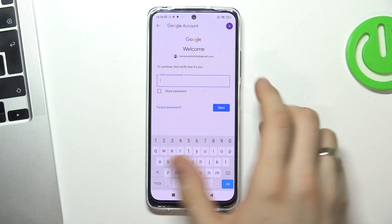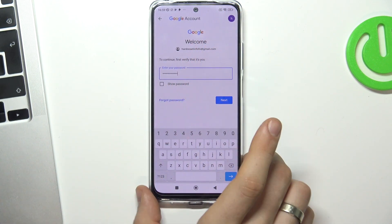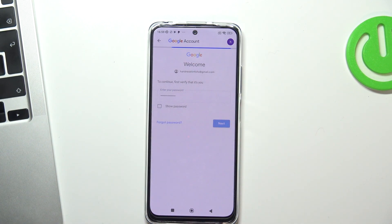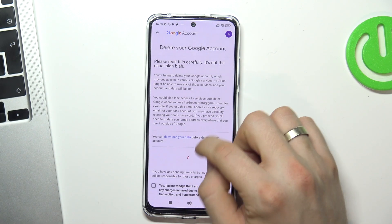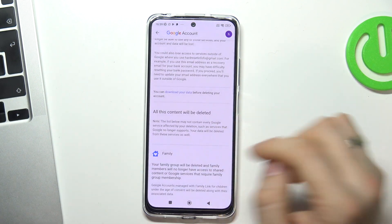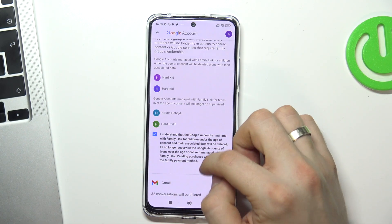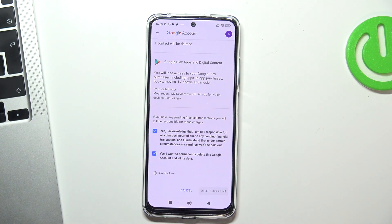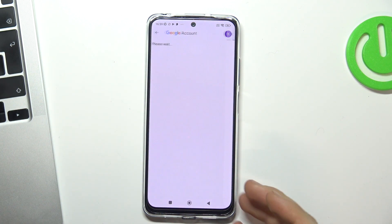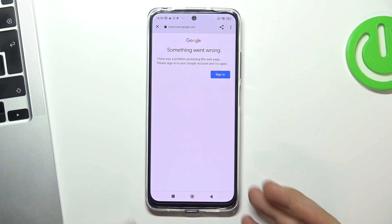Now confirm your password and click Next. Scroll down, choose Yes, I understand, Yes and Yes, and choose Delete Account — but don't be afraid, we will recover it soon.